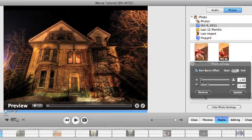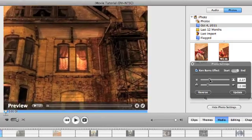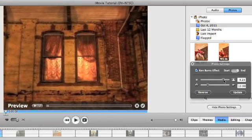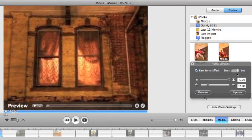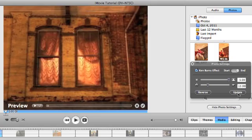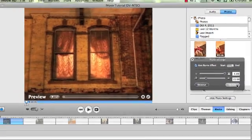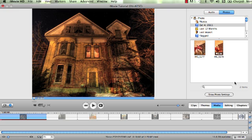So make sure you have your start and your end points locked in there and you have to hit this update button. If you do not hit update, nothing will happen.